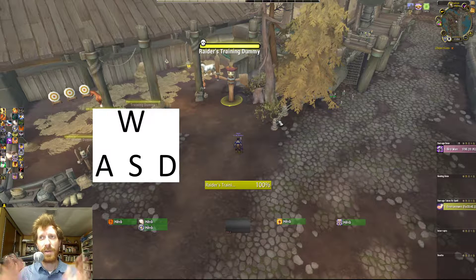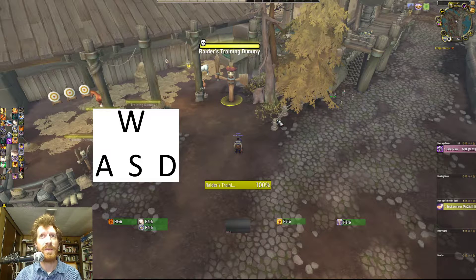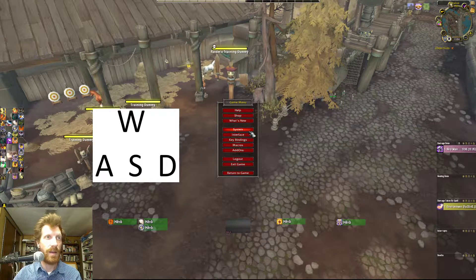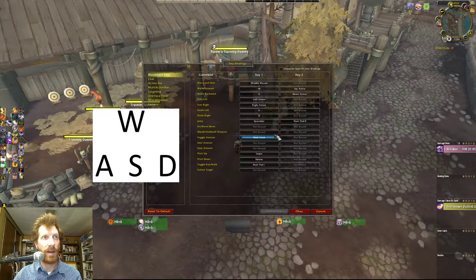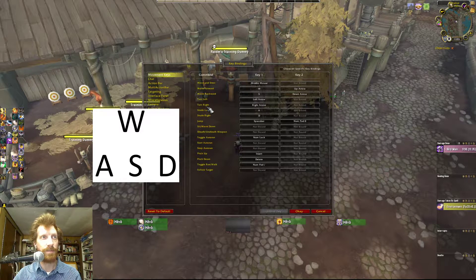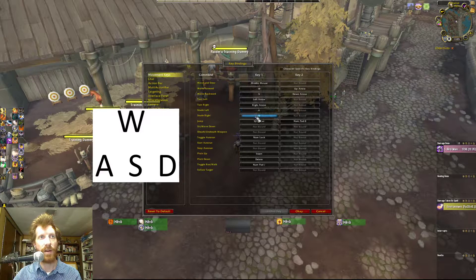The very first thing I would suggest to anybody evaluating their UI is to look at movement and specifically make their A and D keys strafe. You can do that by going into the keybindings menu, going to the movement keys, and instead of turning left and turning right, you set them as strafe left and strafe right.